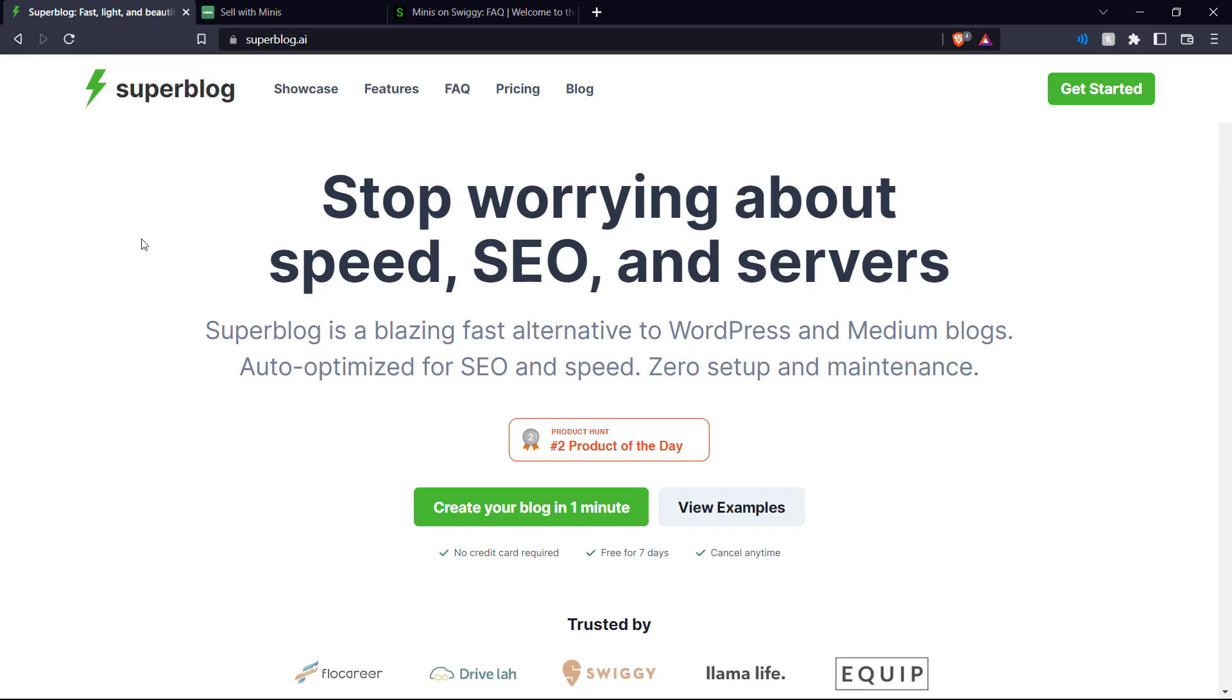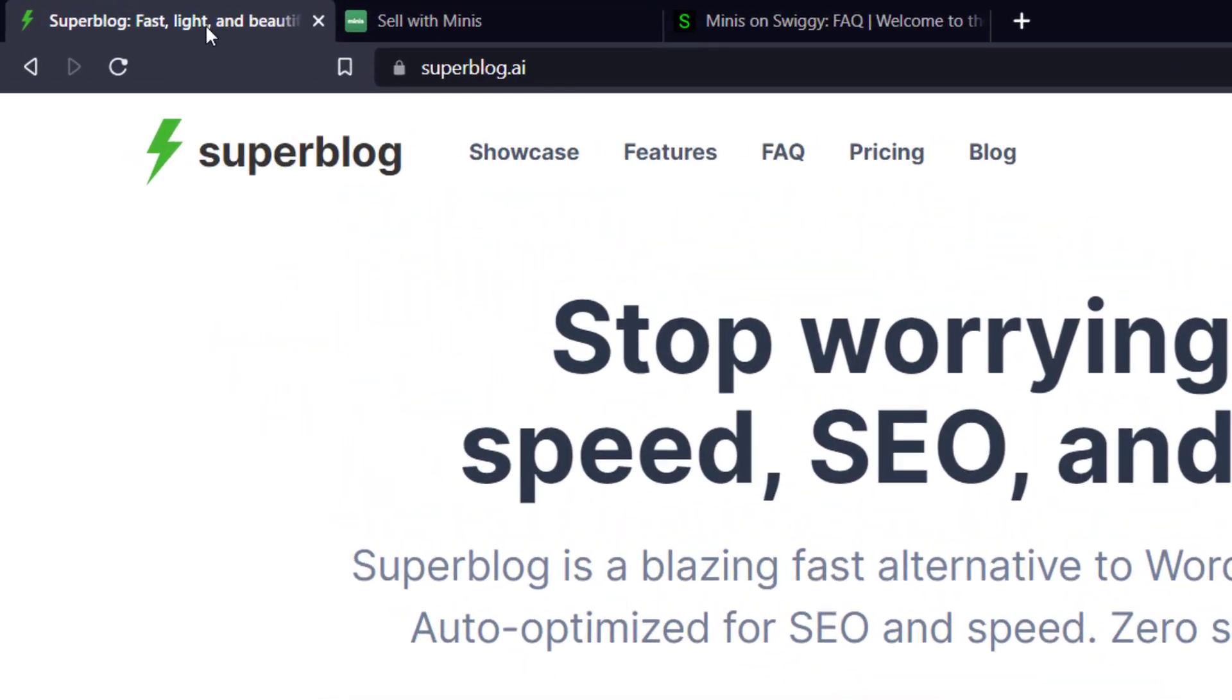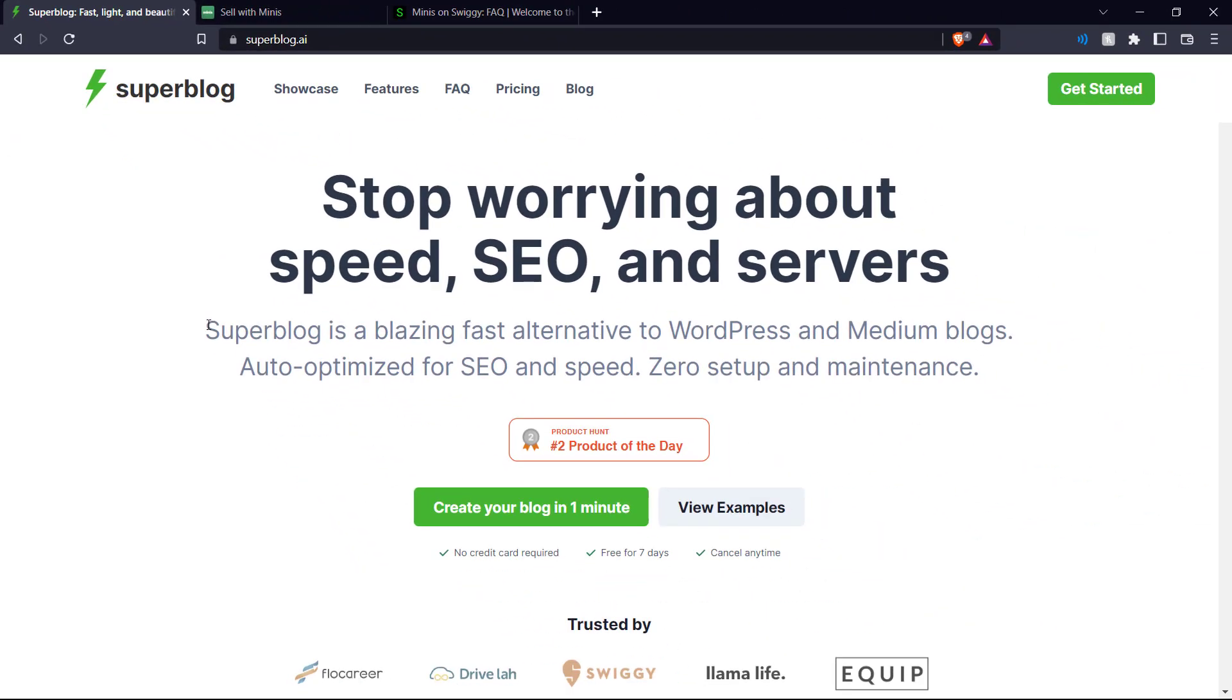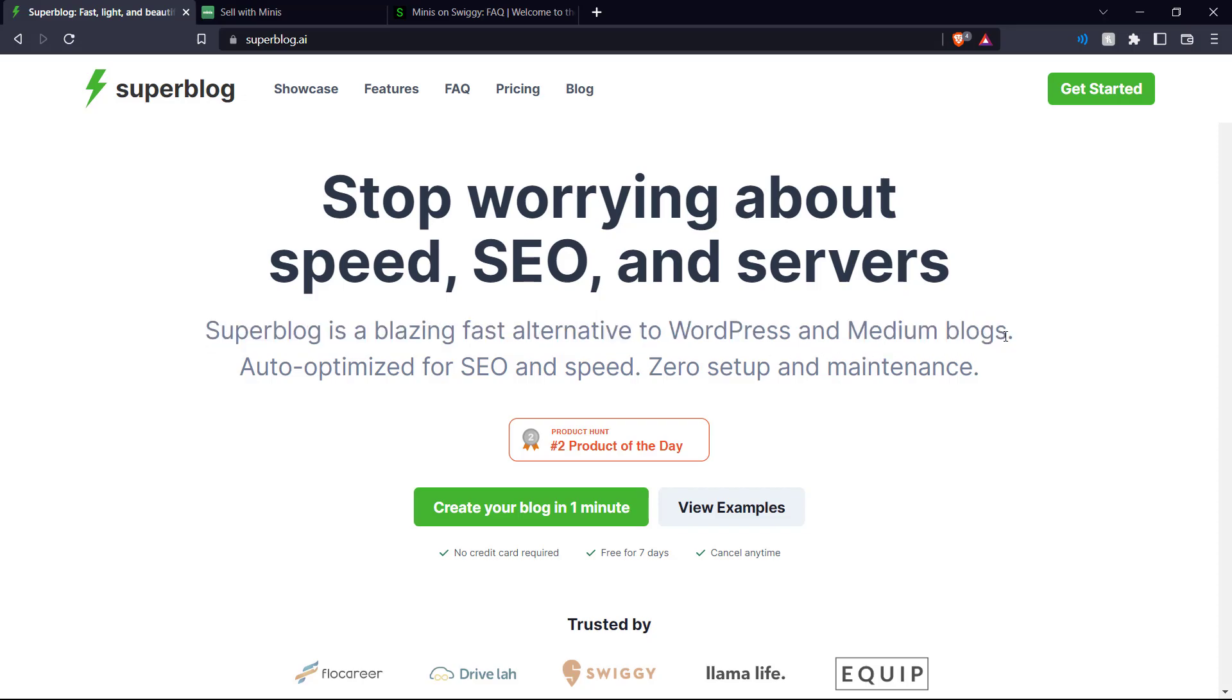Superblog is a blogging platform that allows you to create blogs that are fast, light and beautiful. We can see here that it is the blazing fast alternative to WordPress and Medium and it is optimized for SEO and speed with zero setup and maintenance.